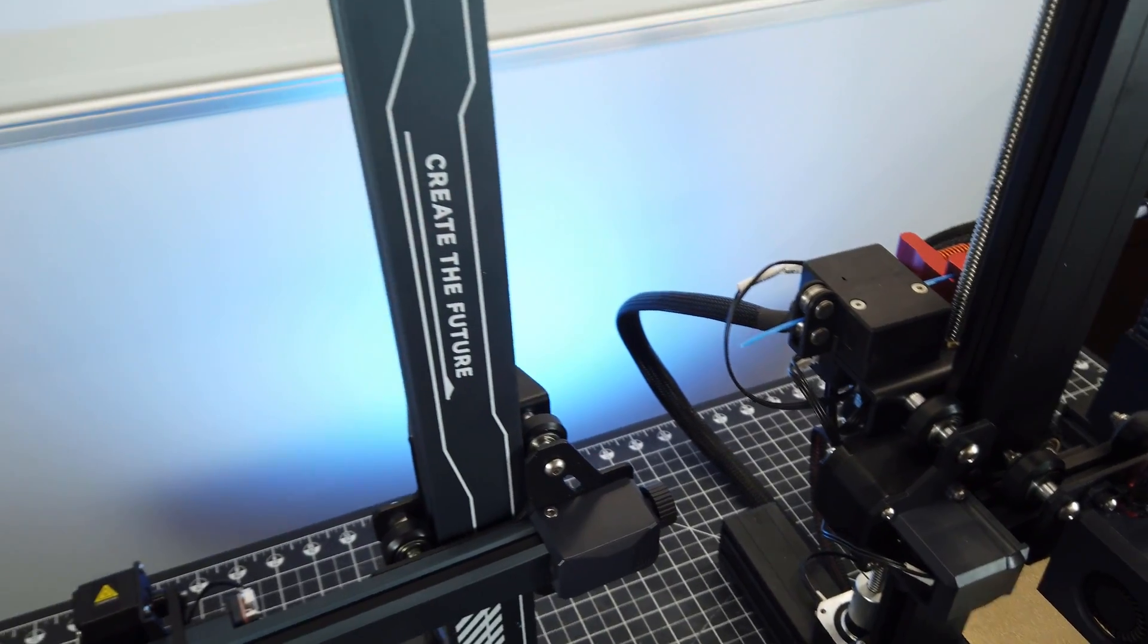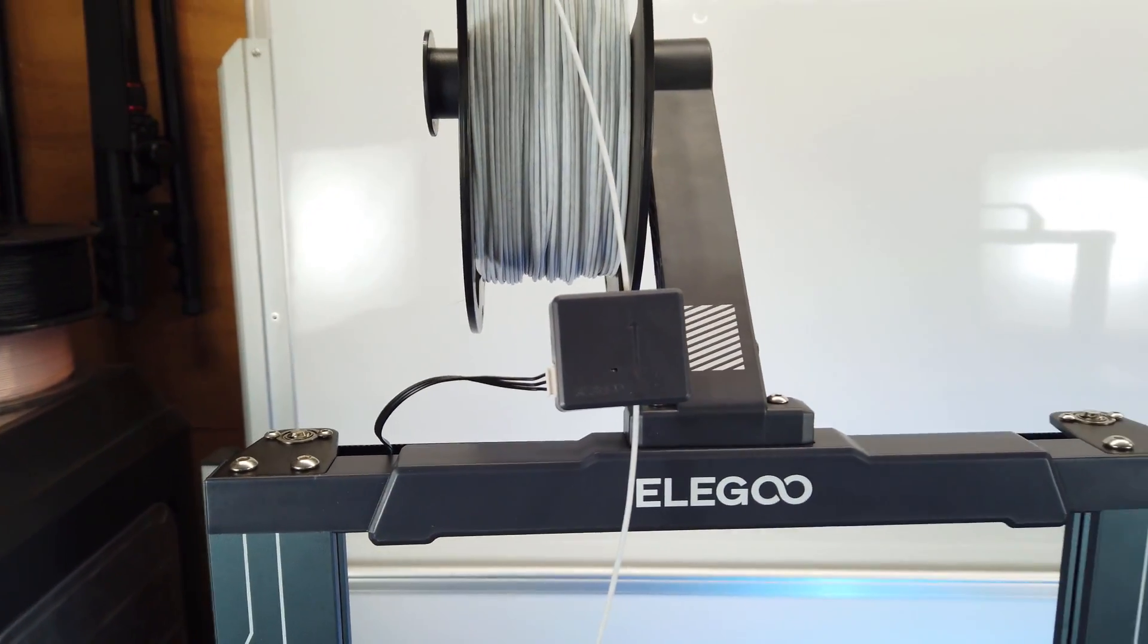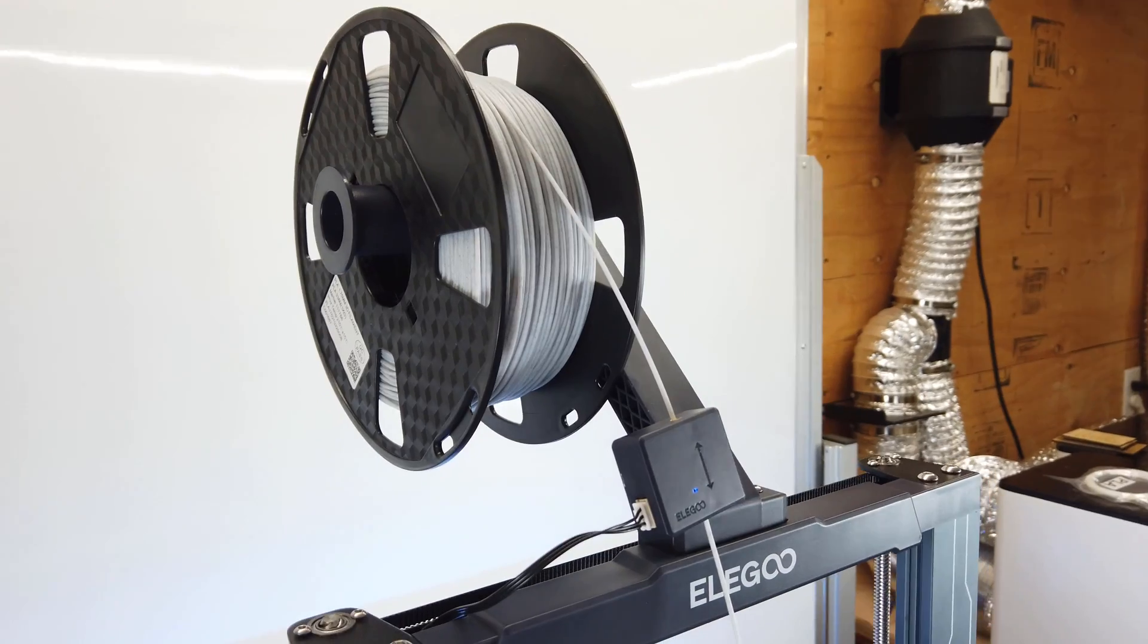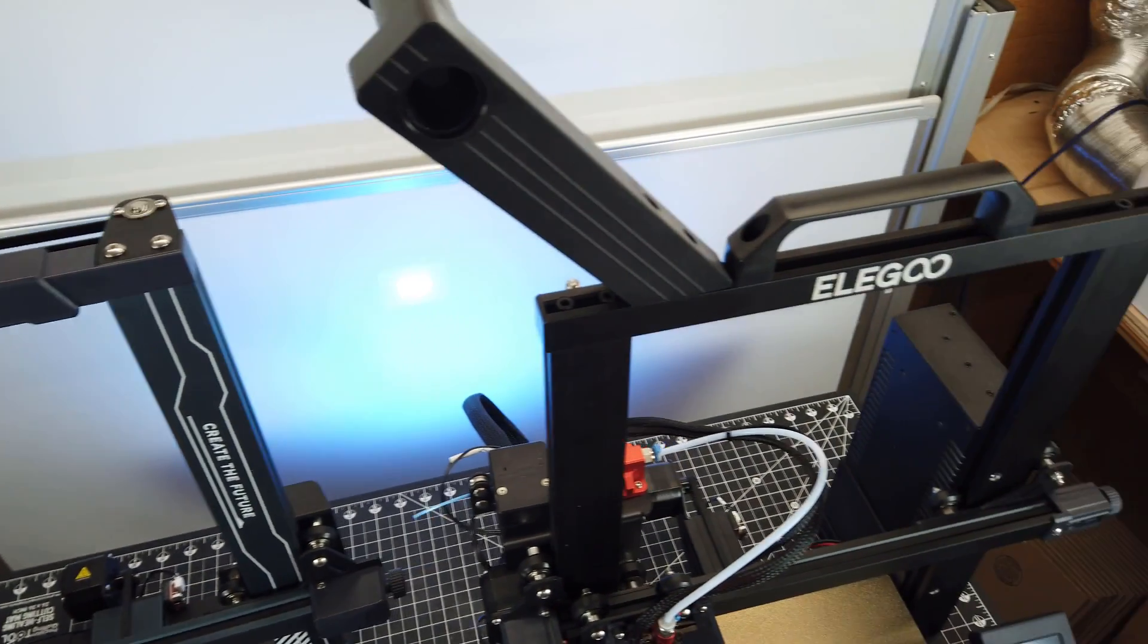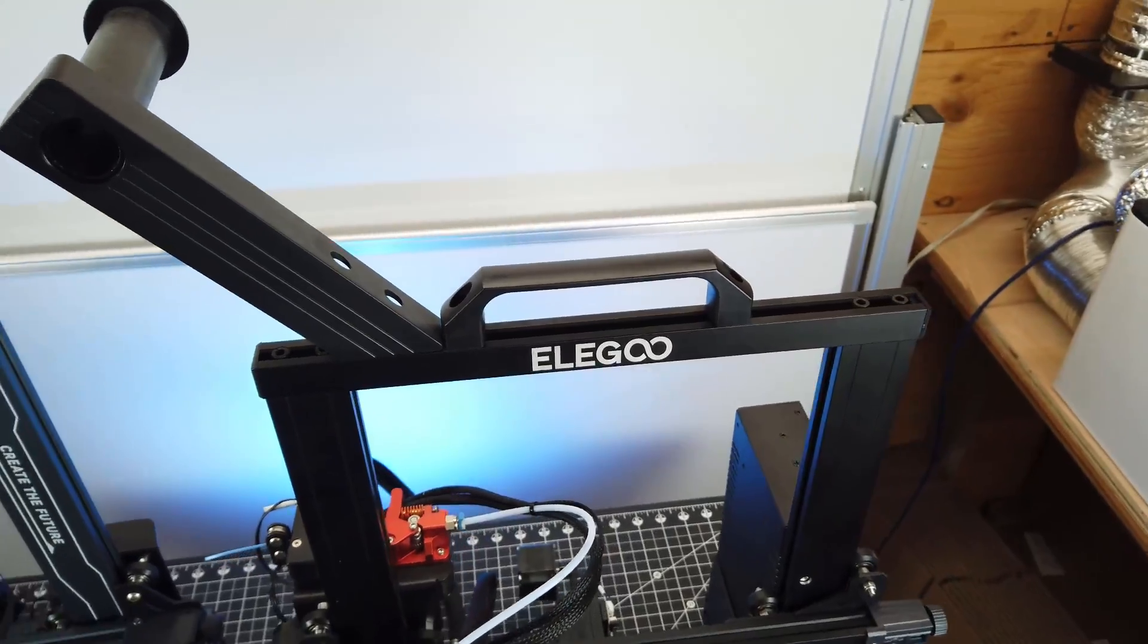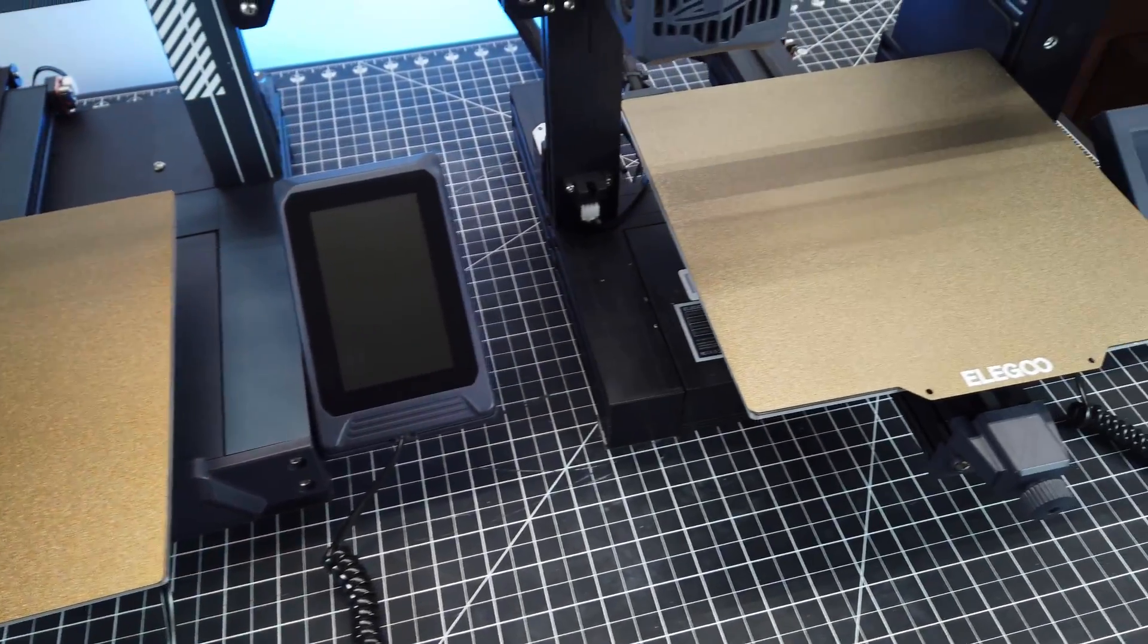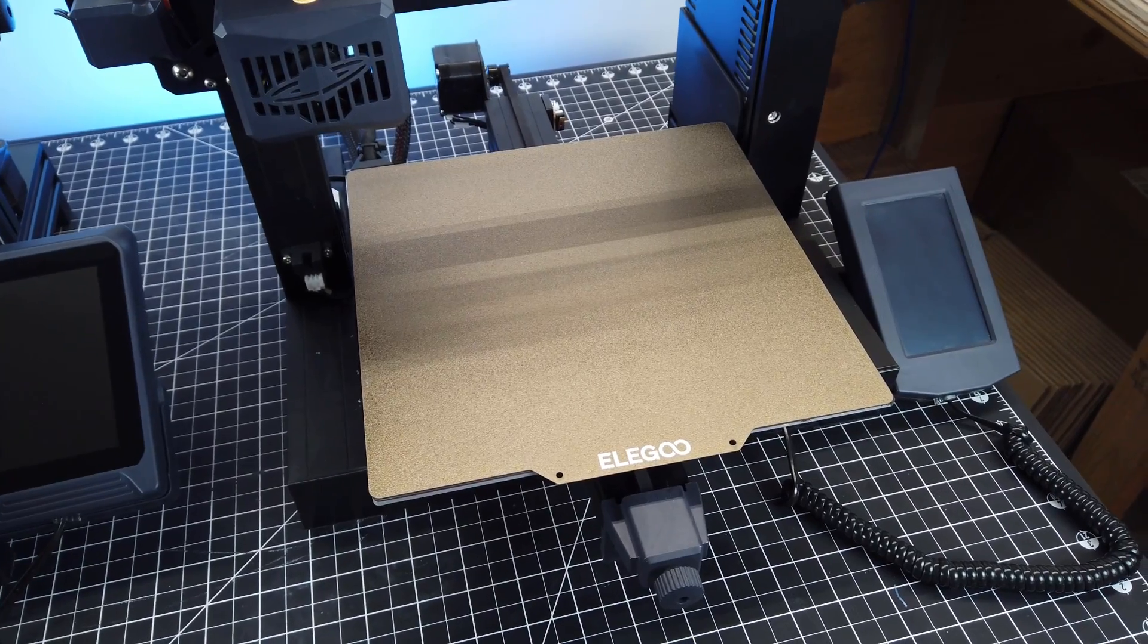Both printers do have filament run-out sensors that are based on movement, so if you have a jam or if it breaks, it will stop the print. The Pro does come with dual Z lead screws now, and the Neptune 3 only came with a single one. Both printers come with the same PEI flexible build plates that are magnetic, and they're both the same size.